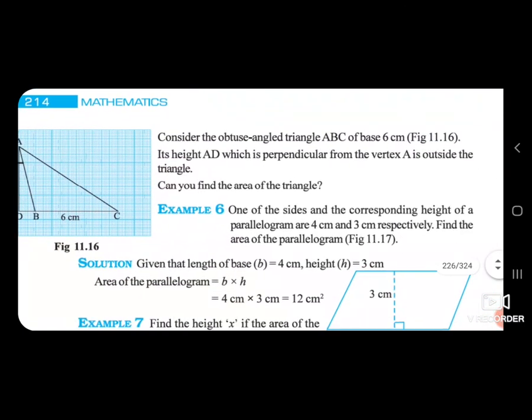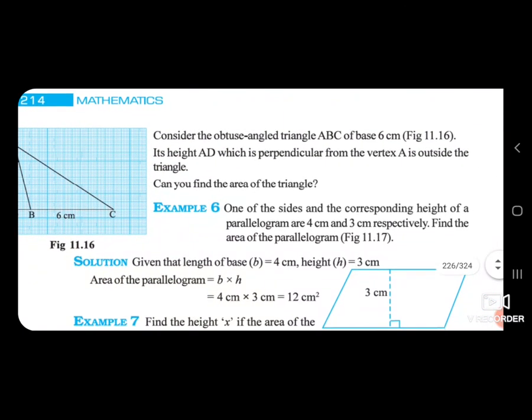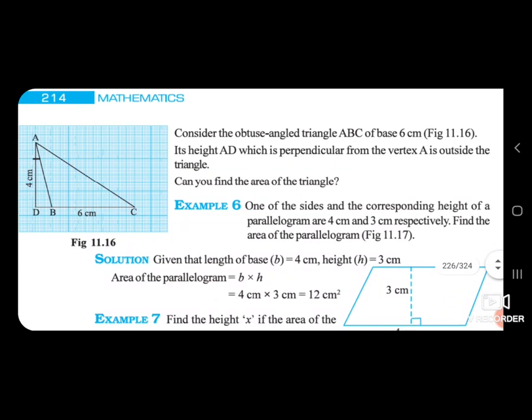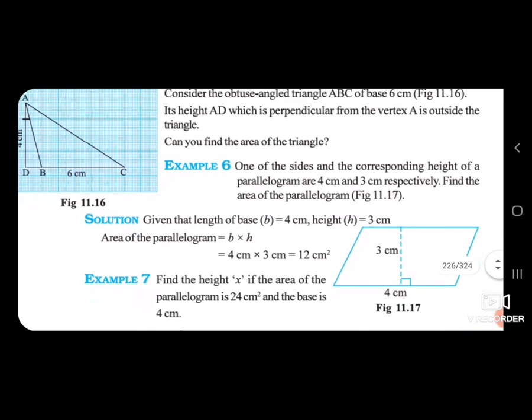Consider the obtuse angle triangle ABC with base 6 centimetres. The height AD, which is the perpendicular from vertex A, is outside the triangle. Can you find the area of the triangle?